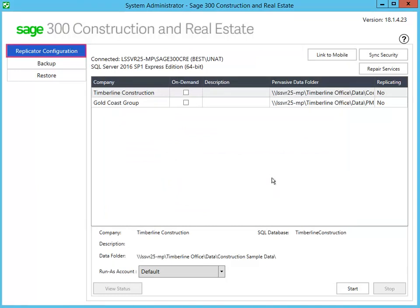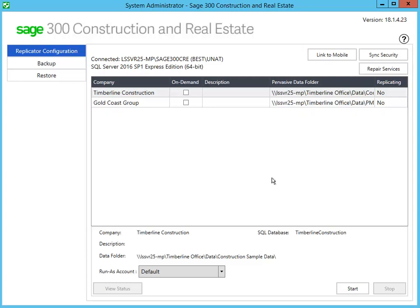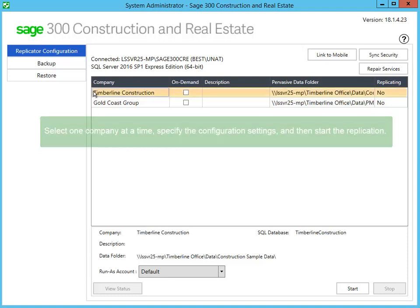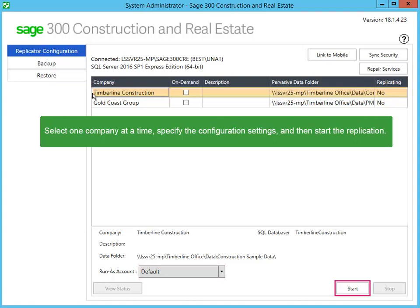When finished, the Replicator Configuration tab shows the companies in your Open Company list. If you plan to access the replicated data through mobile reports or mobile dashboards in Sage Construction Central, click Link to Mobile. Your mobile website will be available once the initial replication is finished. For each company, specify whether the replication is continuous or on-demand and the Run As Account, and then start the replication.